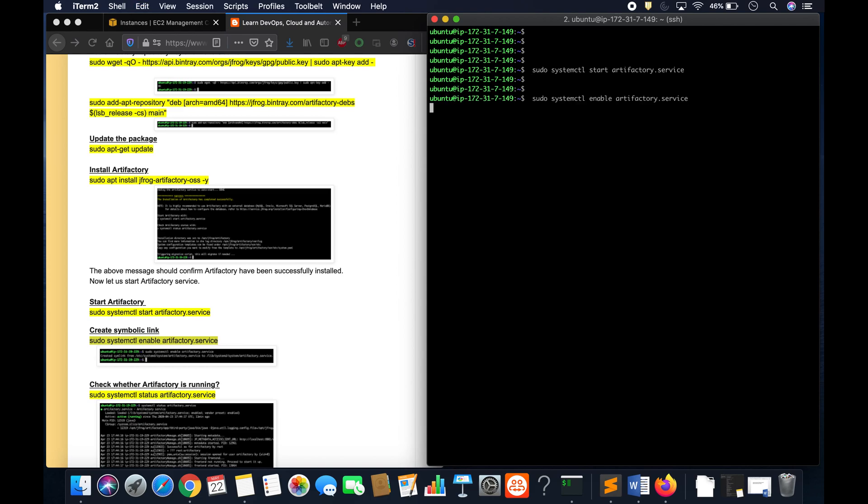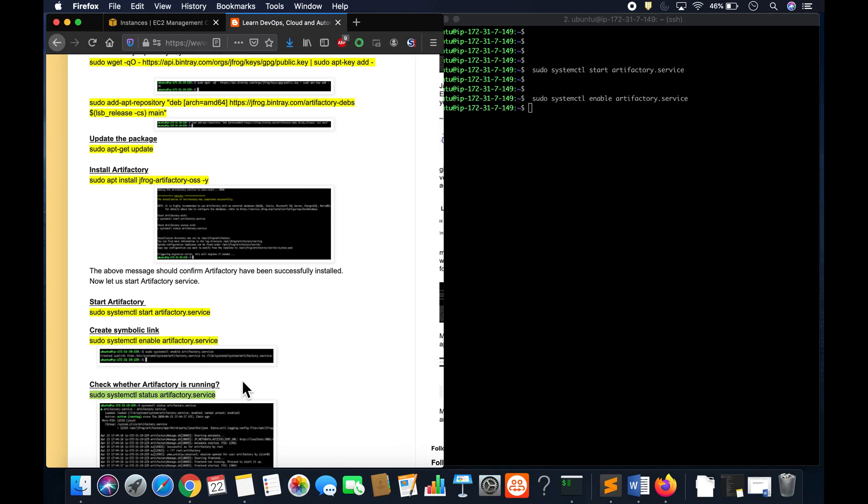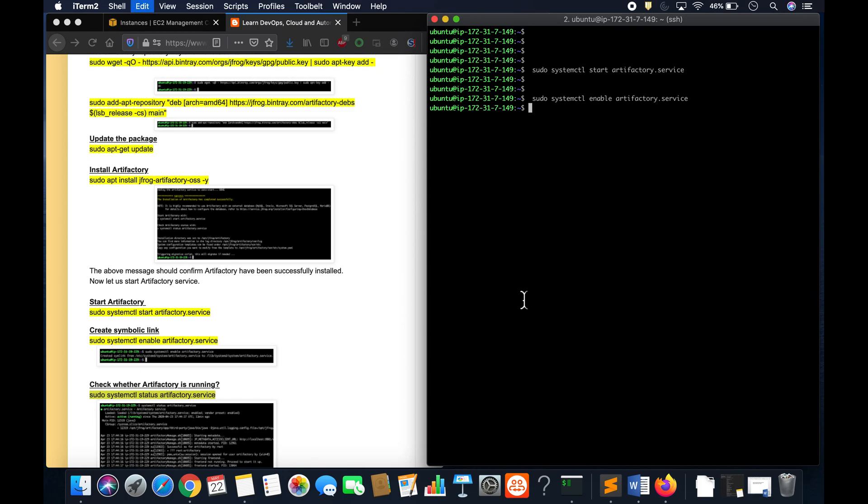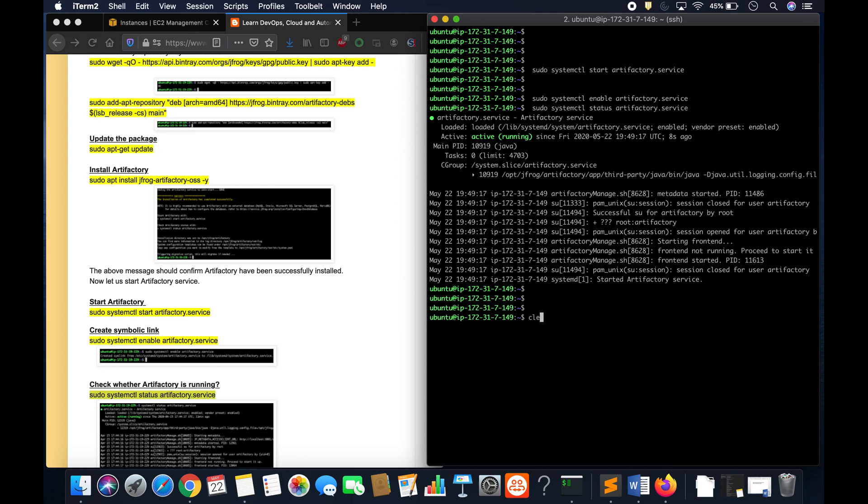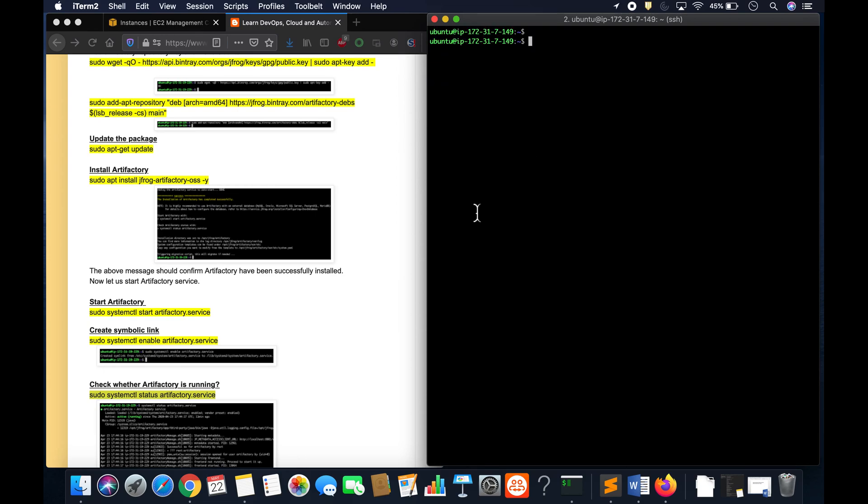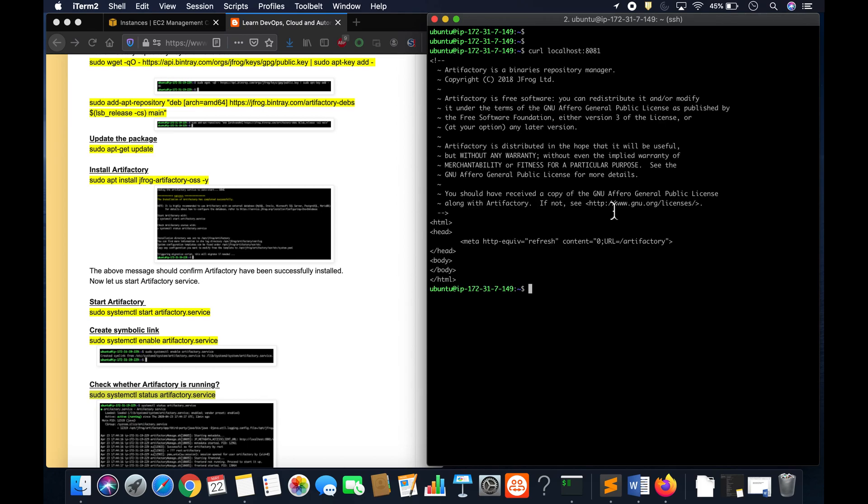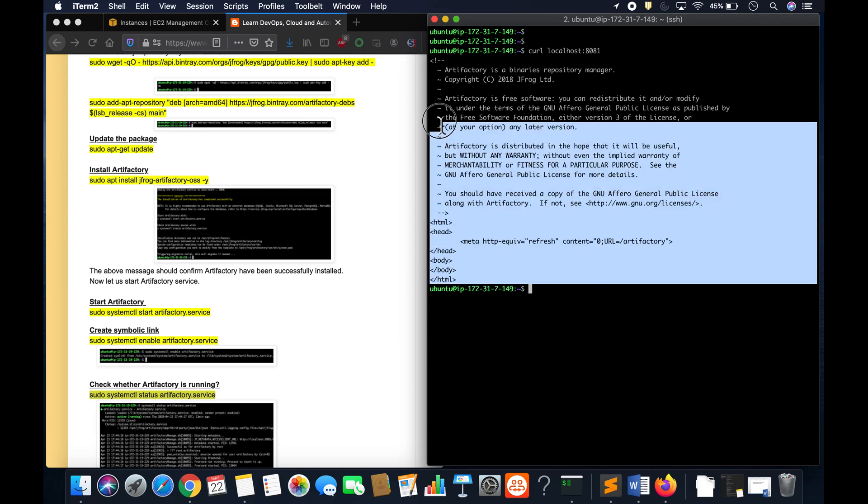Then let's go ahead and enable the service, and then you can quickly check whether the service is running. Awesome, so we have this message the service is running. Press Q to come out of it. And then if you want to quickly check, you can access using curl on 8081. Awesome, so we got this message.